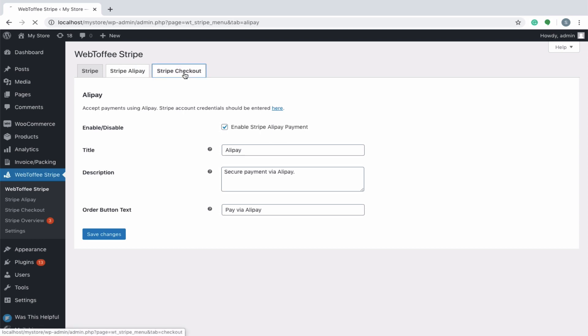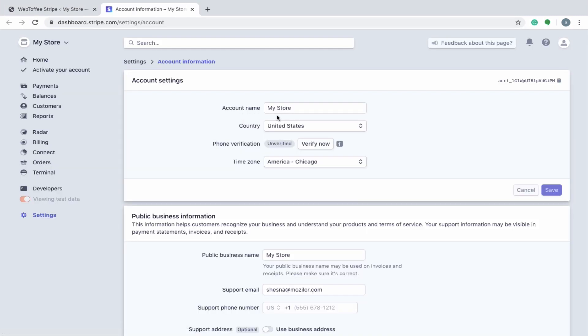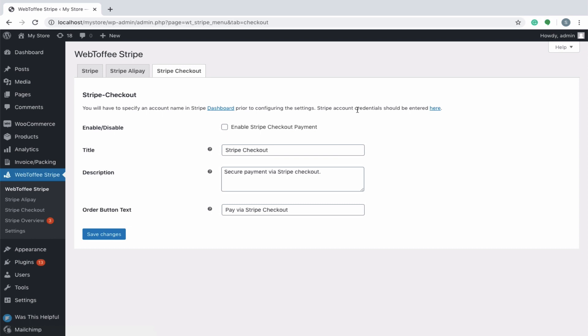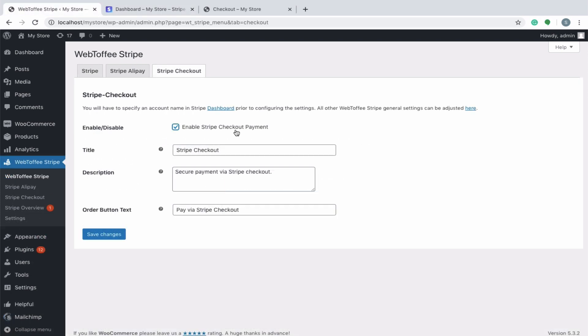Next, let's navigate to the Stripe checkout settings. Prior to configuring the settings, ensure that an account name is specified in the Stripe dashboard, as well as the Stripe credentials are entered in appropriate fields. Then, key in with an appropriate title, description and order button text.